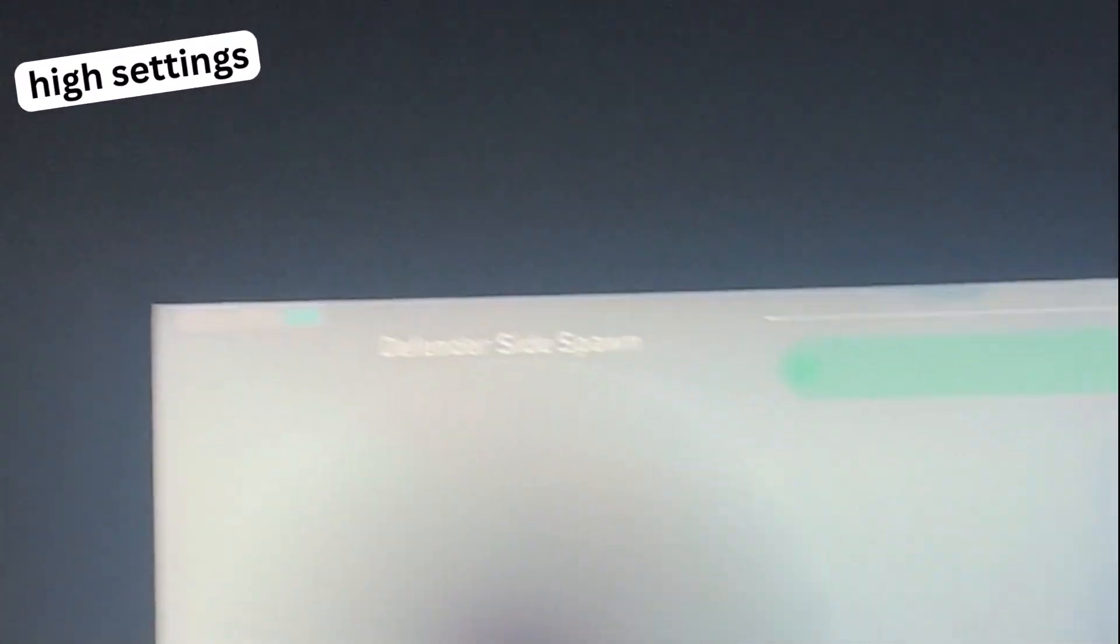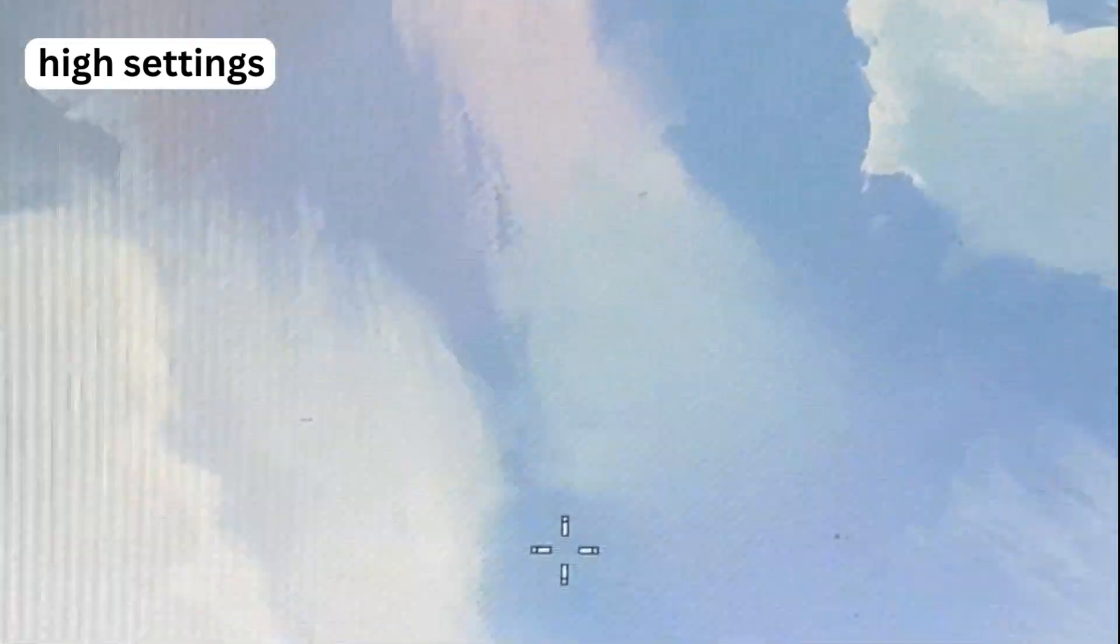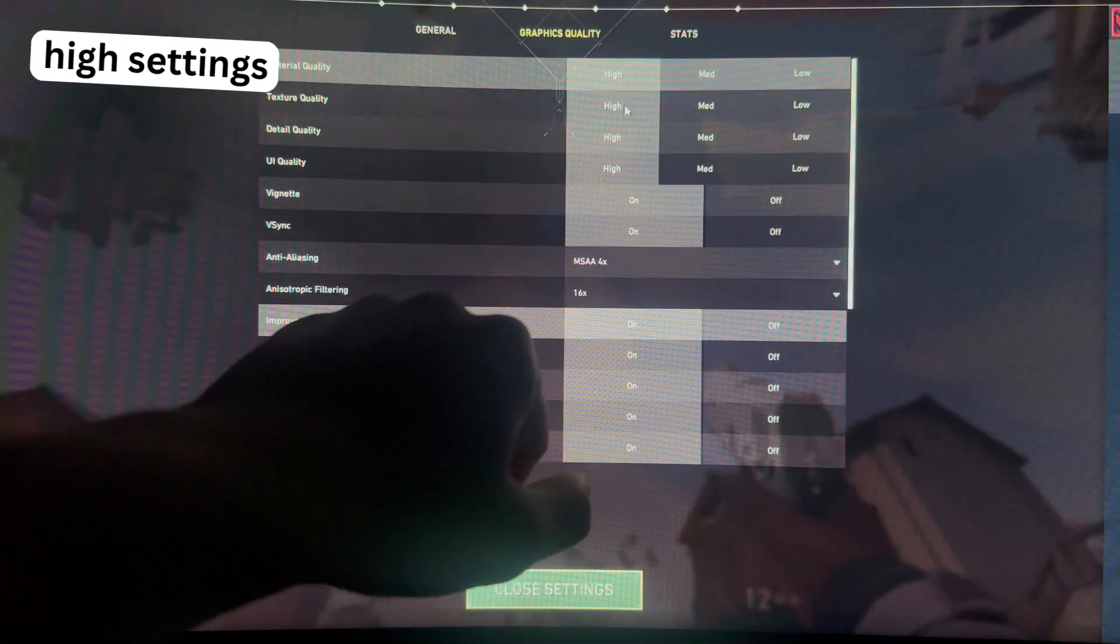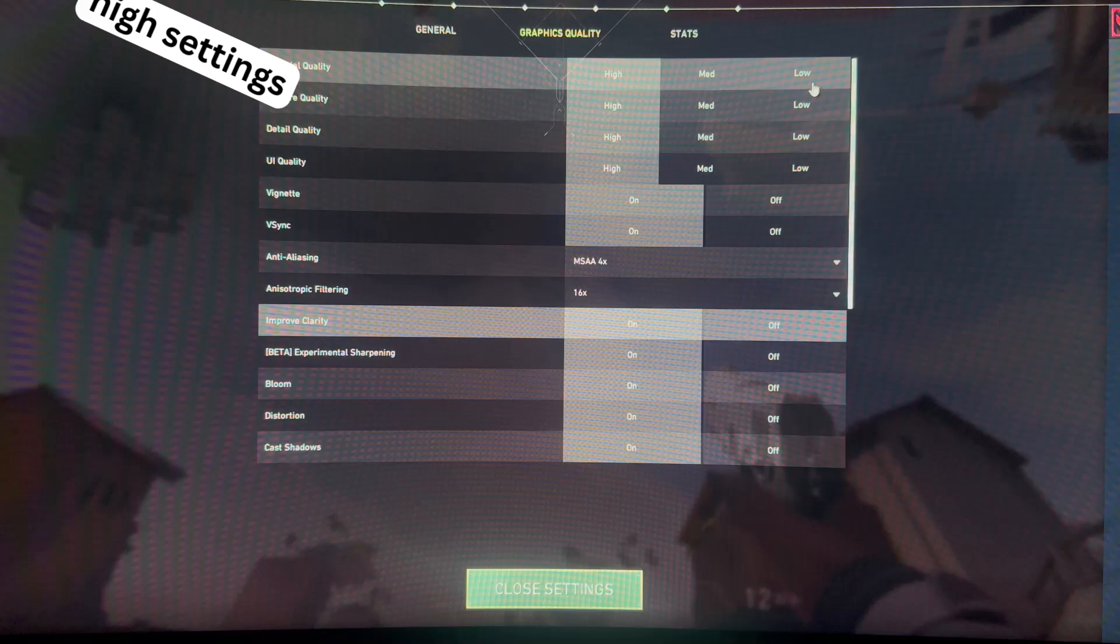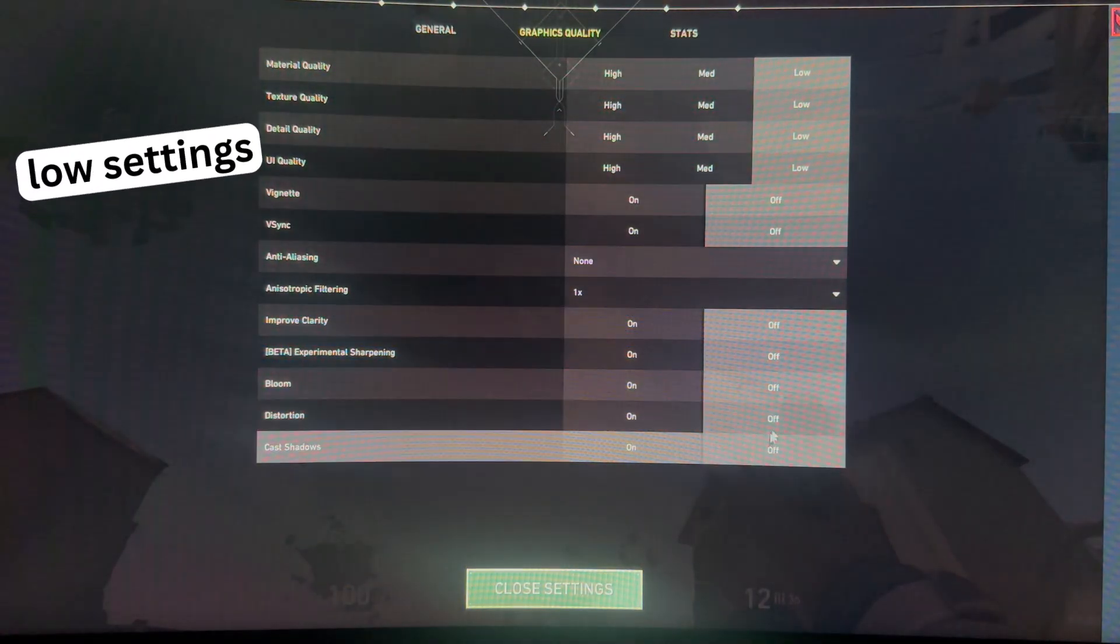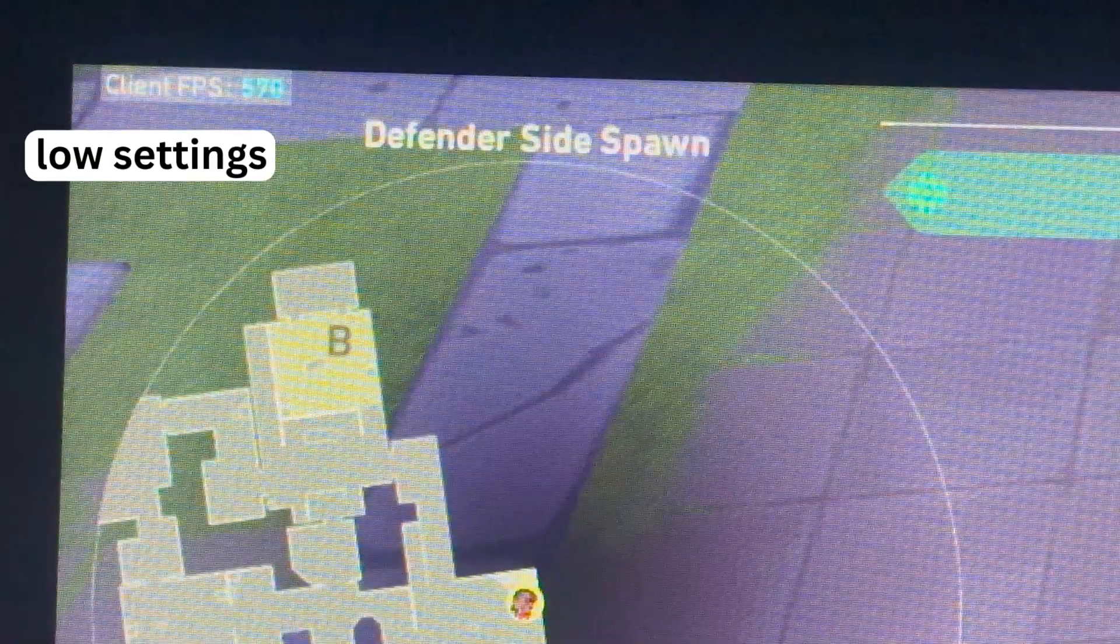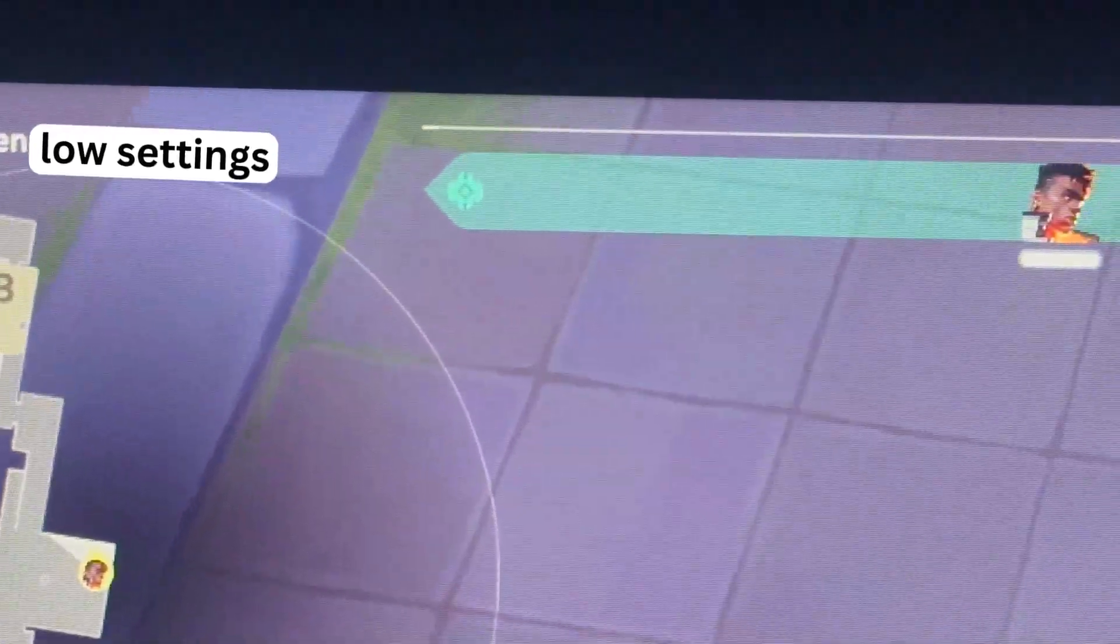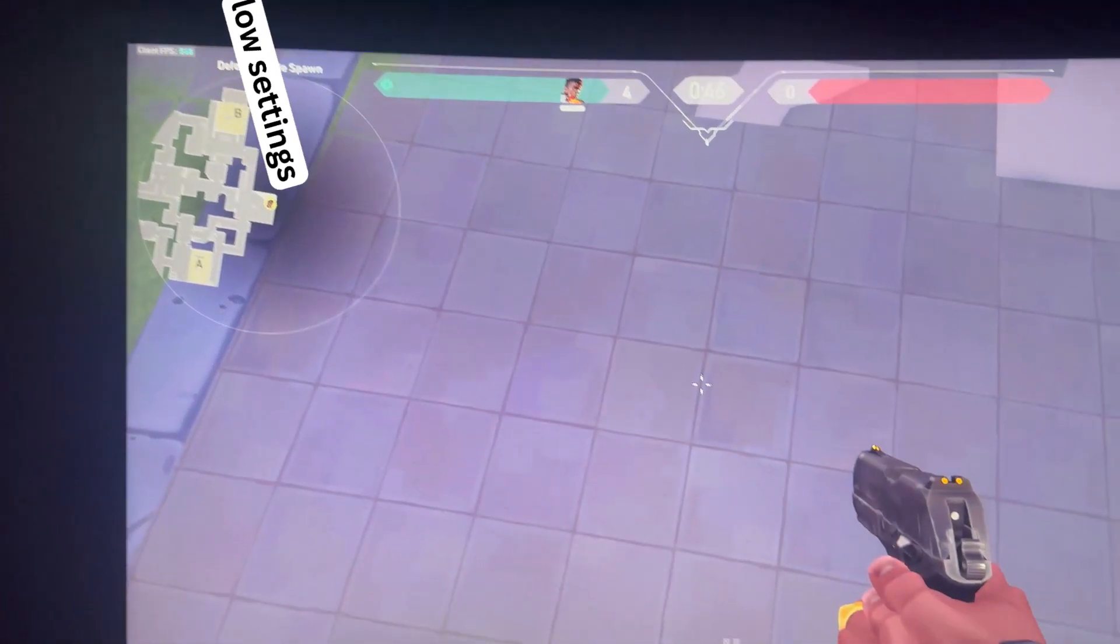So let's try out Valorant. 340. This is currently on the highest settings possible. Let's lower everything down. 500. So yeah, that's it.